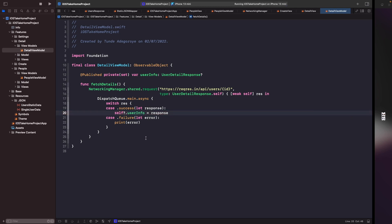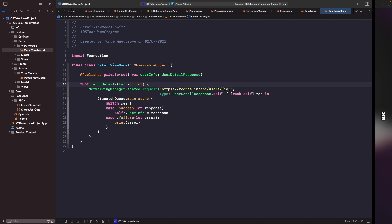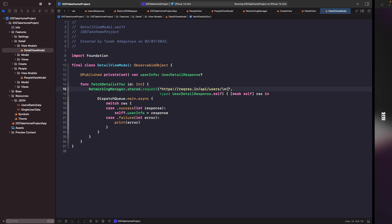This all builds now, but in order to actually get a user you need to be able to pass in an ID. So we'll update our function signature for fetchDetail to accept an integer for the user ID. We'll add a parameter called forId of type Int, and then within the URL string we'll use string interpolation to pass in that id.